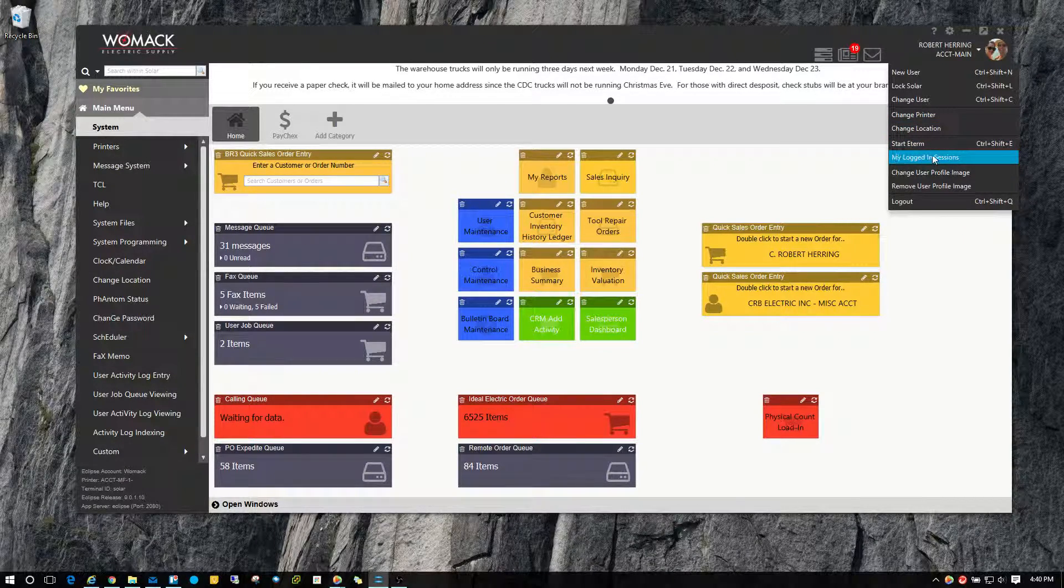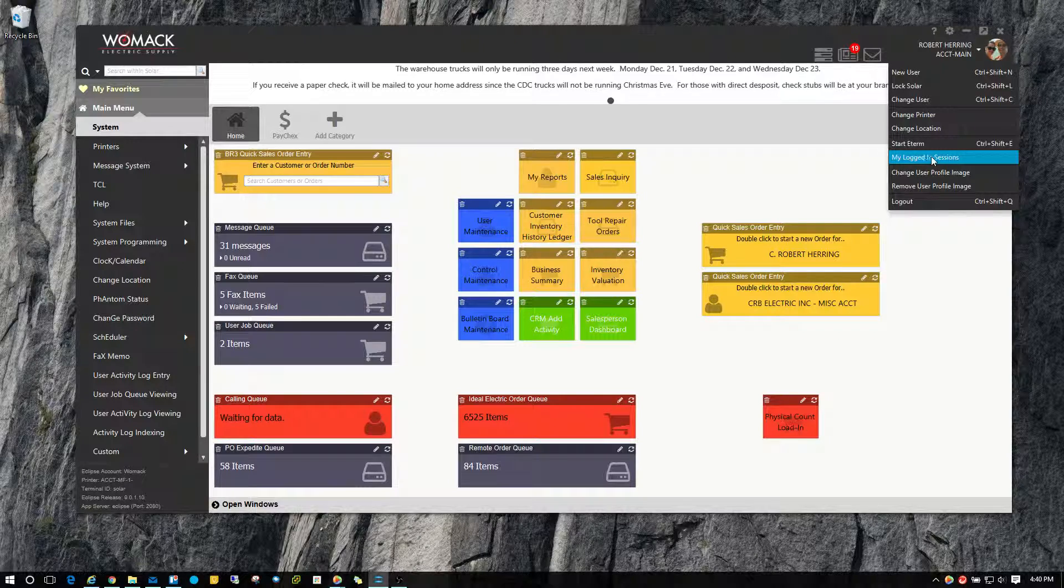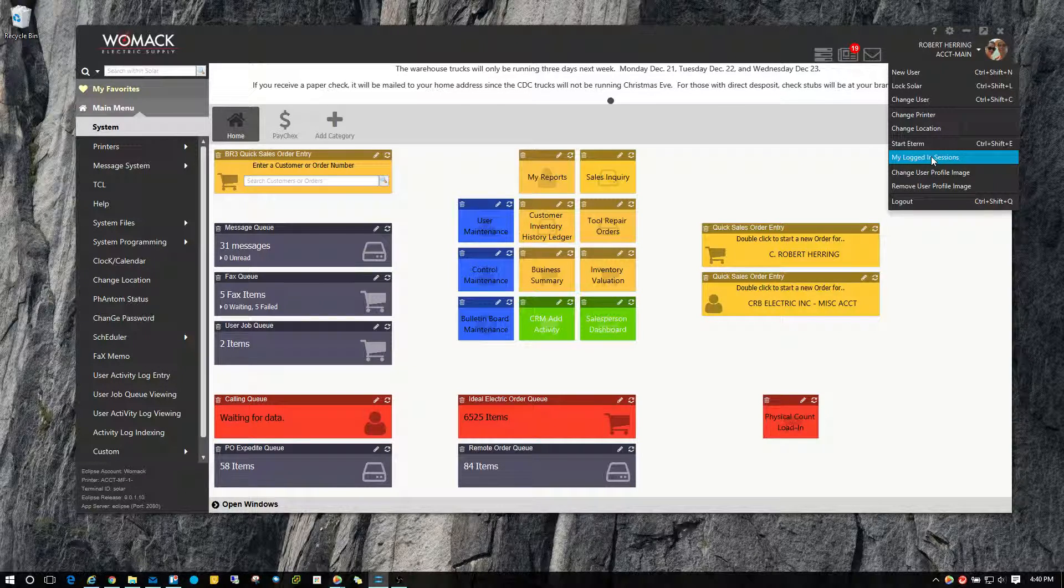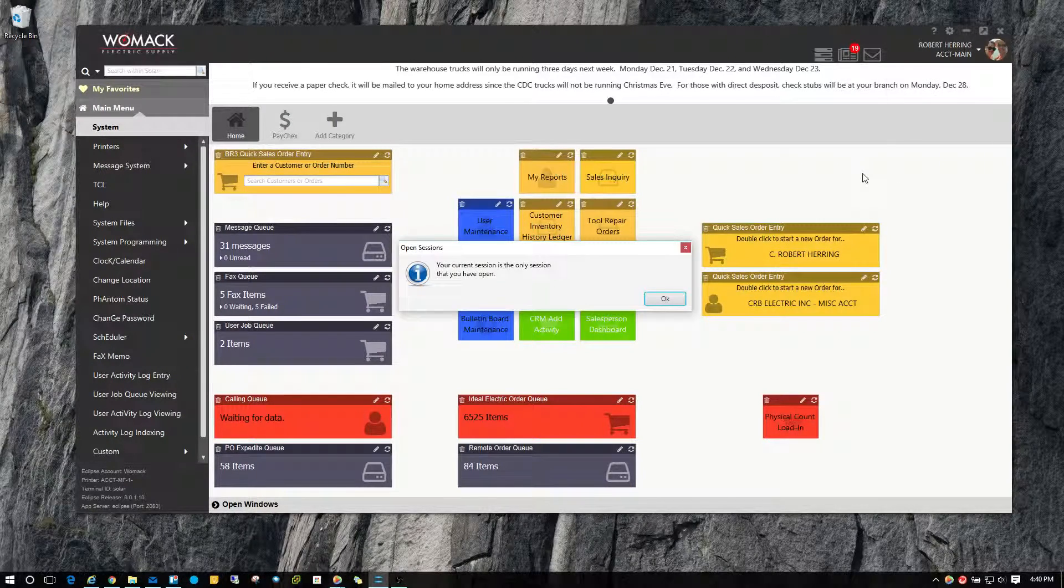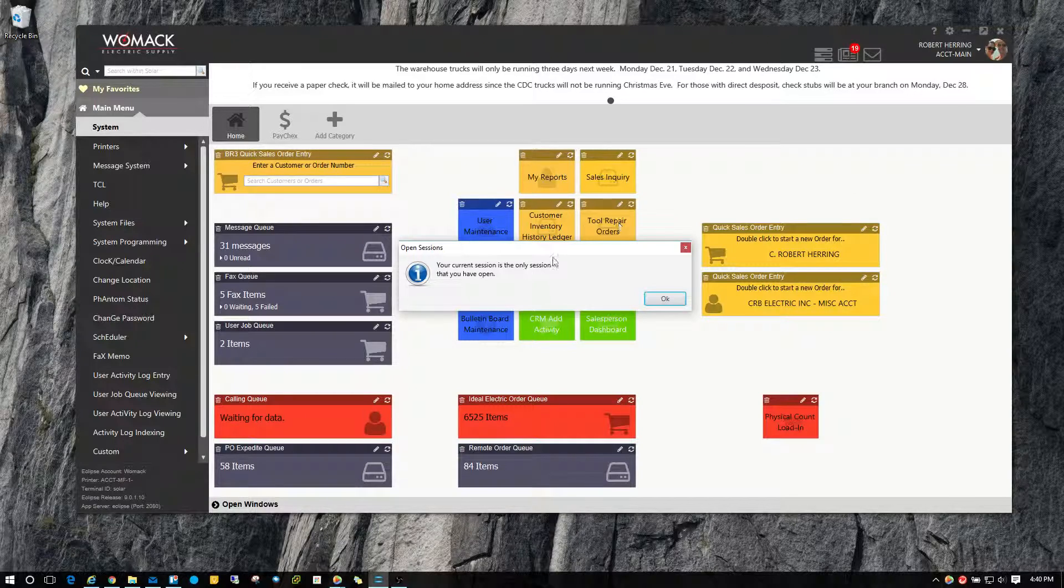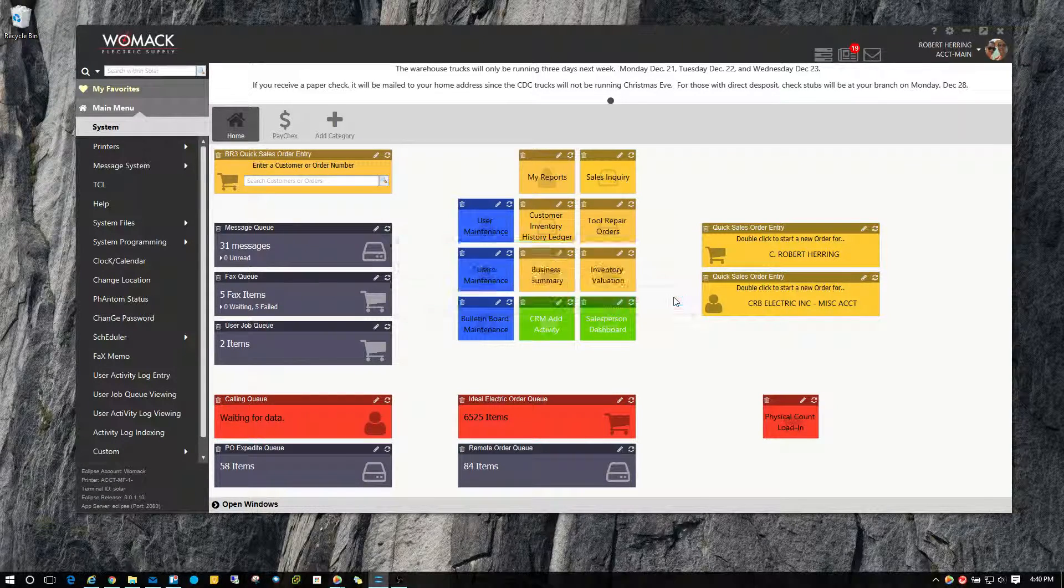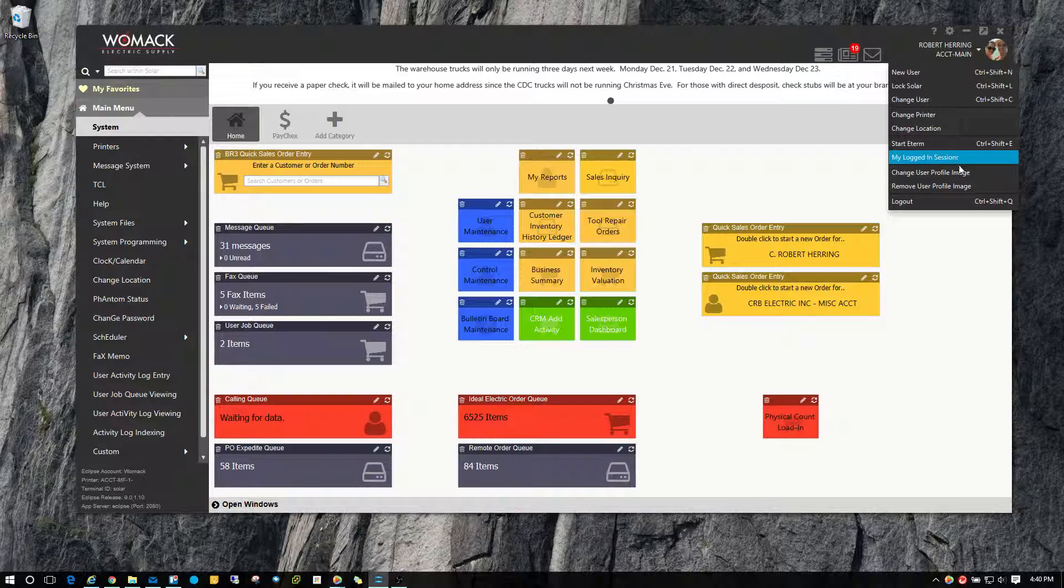My login sessions. So if you want to see how many sessions of Solar you have open, you can click on that. And currently, this is the only session I have open and it will show you all your different sessions that you have open.